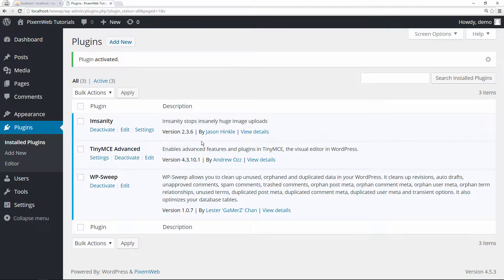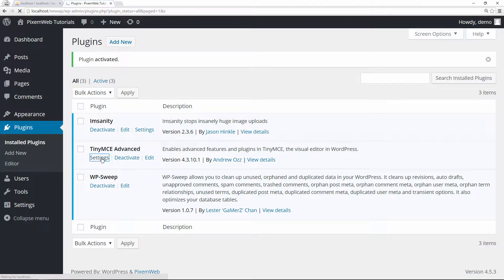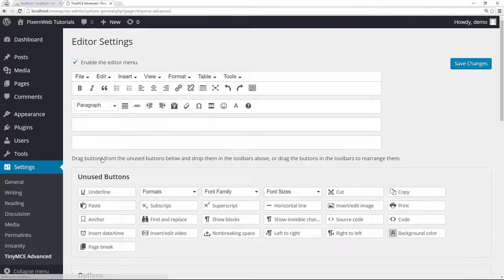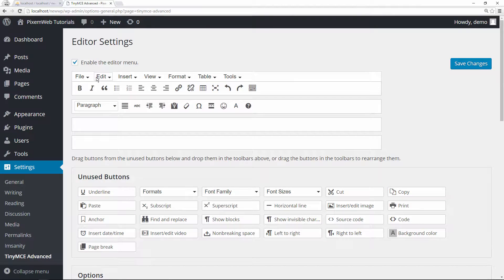Then you're going to see that it's added to your plugins list. You can go straight to the settings page. These are some of the settings that you can configure. You can enable the editor menu - by default it's already set to on, and these are some of the options that already existed.